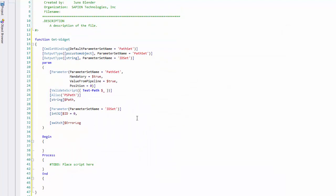And you'll see that the function builder has created that default parameter set for me, and set it to path set. It's added the path parameter to the path set parameter set, and the ID parameter to the ID set parameter set, and it's left the error log parameter blank so that it's a member of both sets.